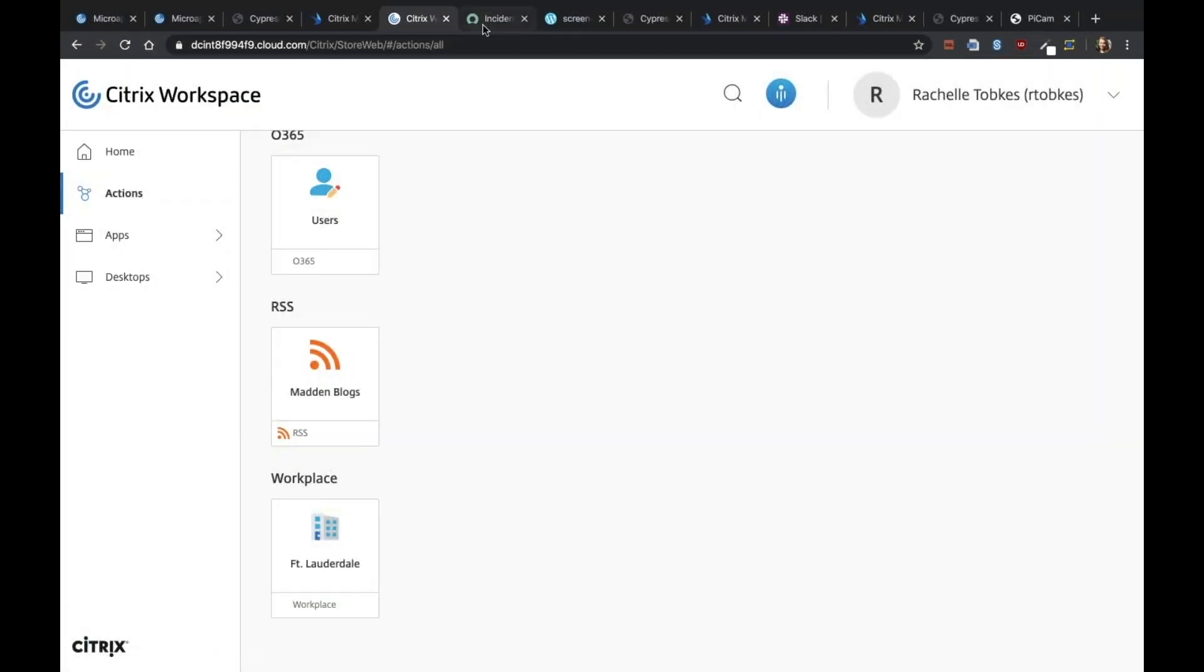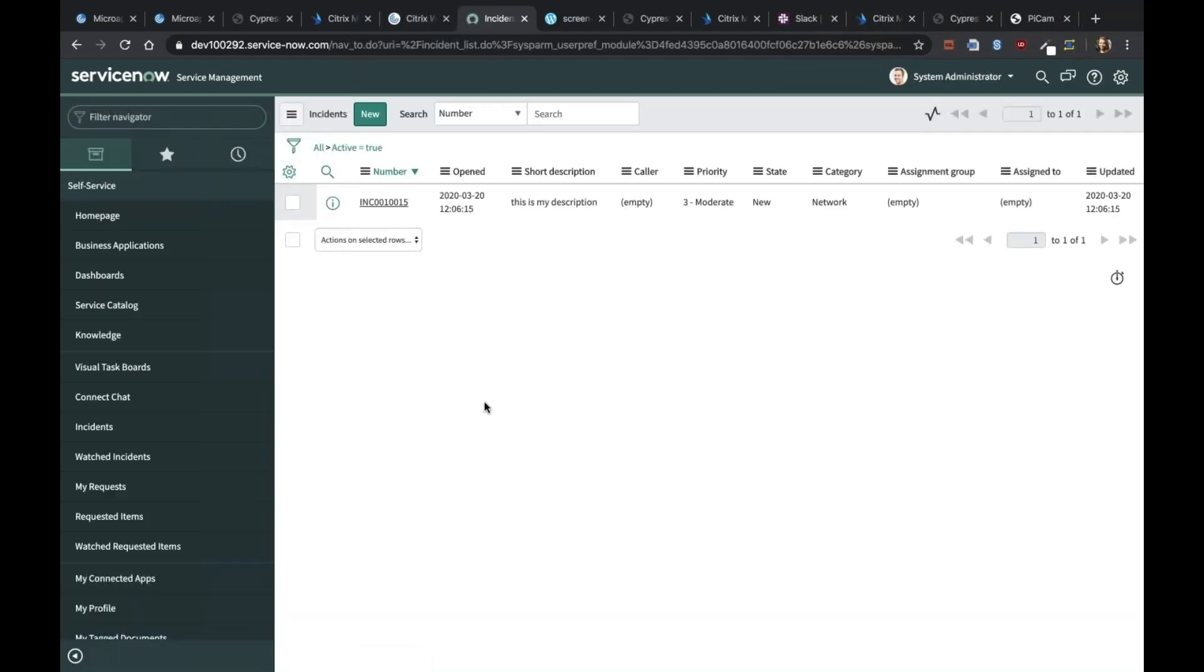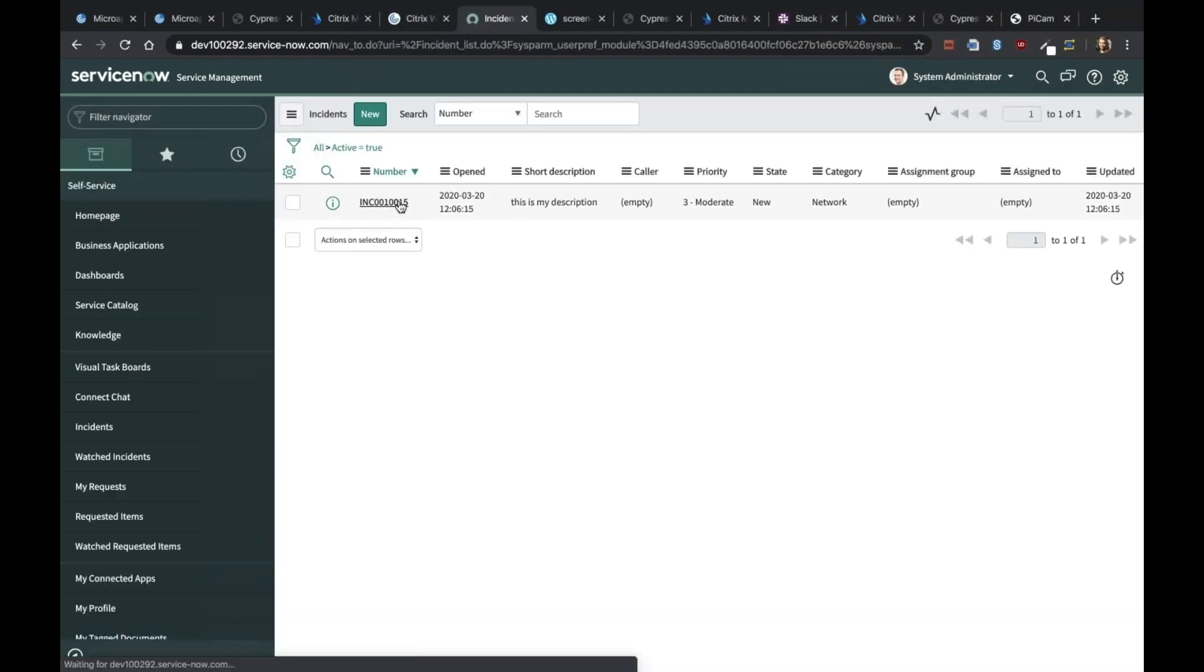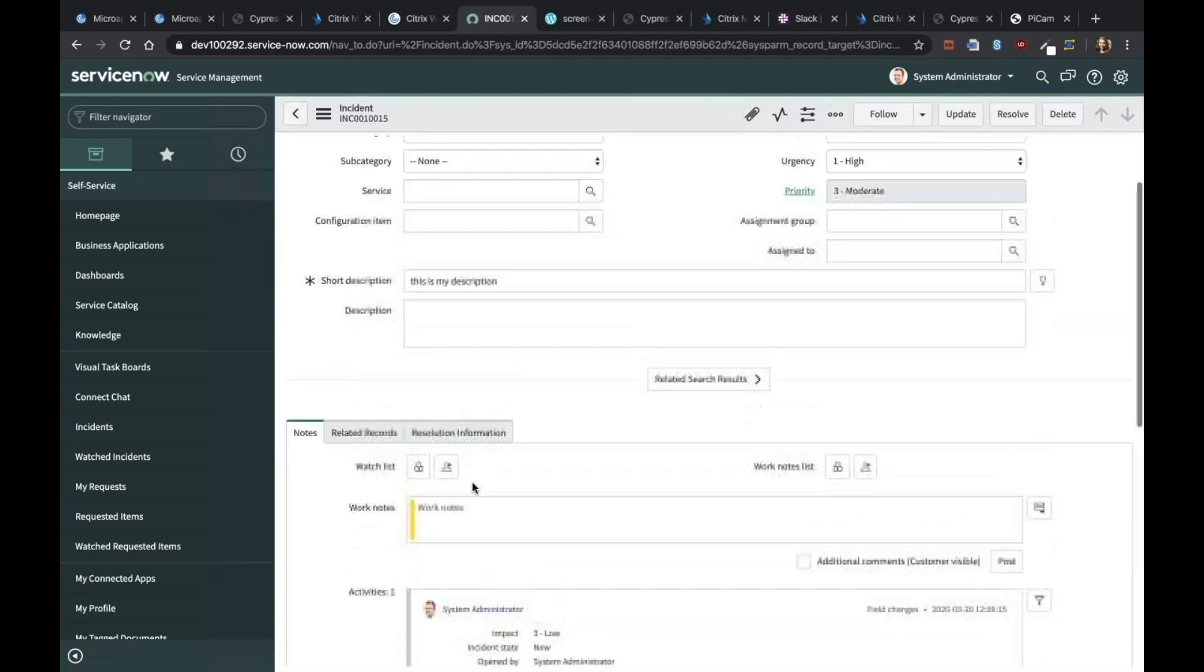Then we can check our ServiceNow instance to see if this actually worked. Here it is. It did create our incident in ServiceNow. Looks good.